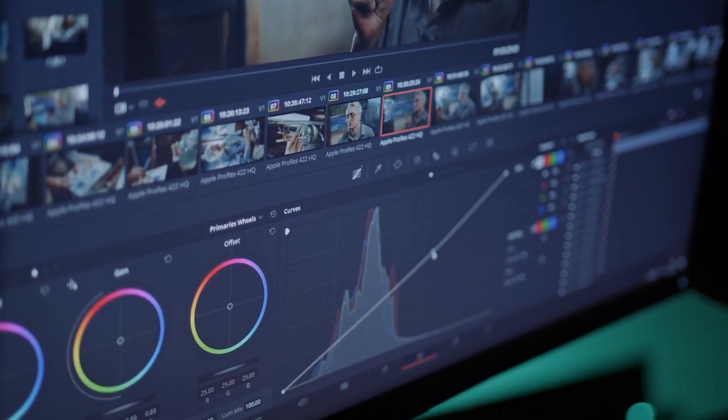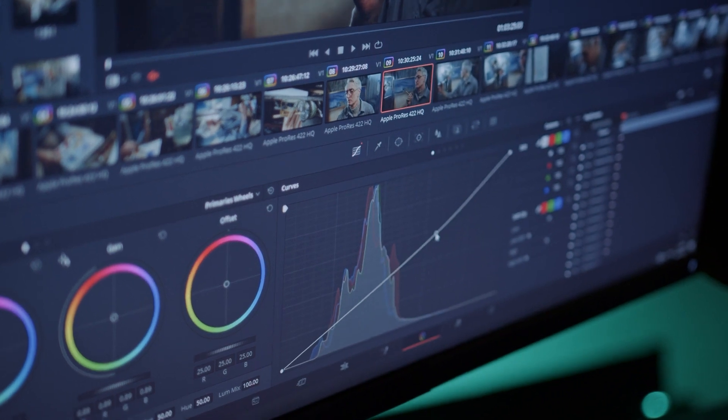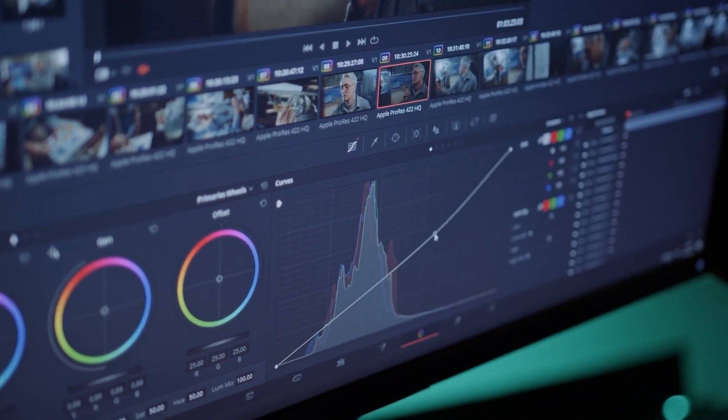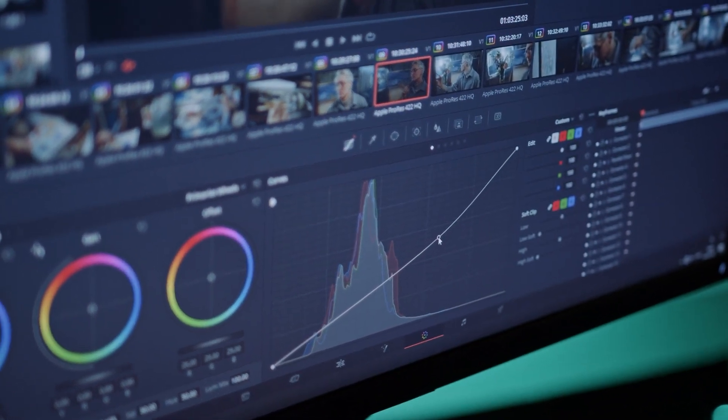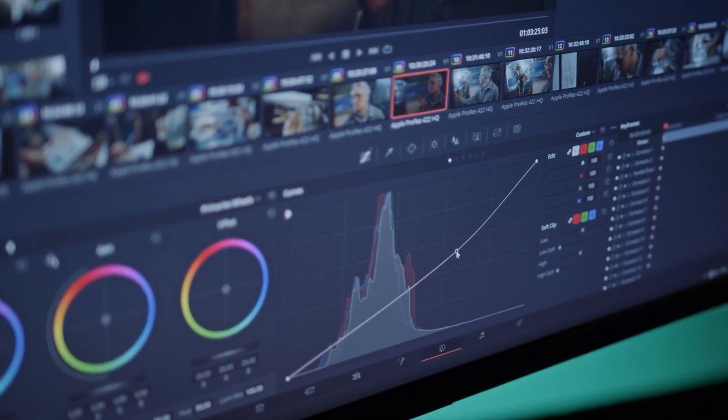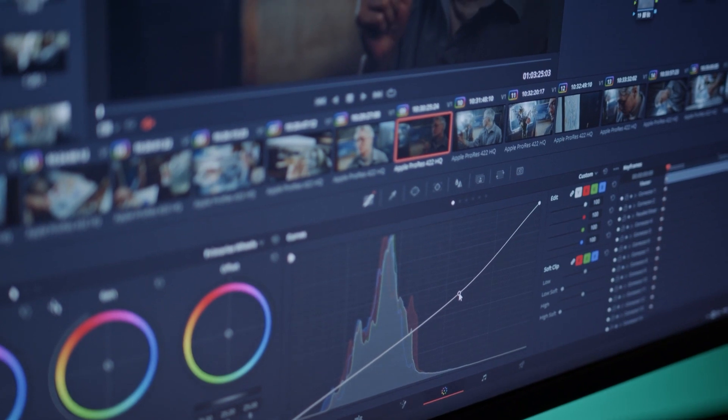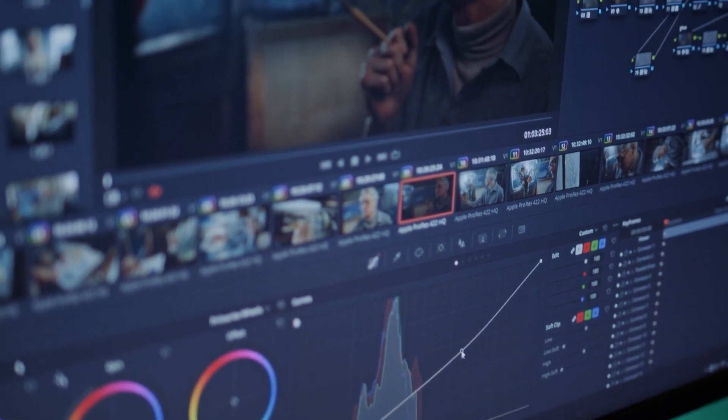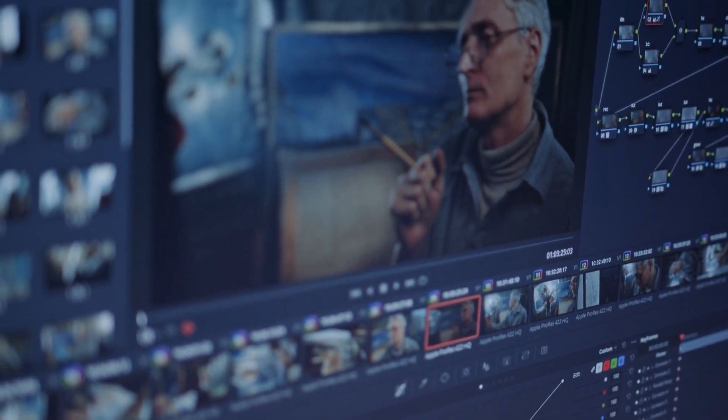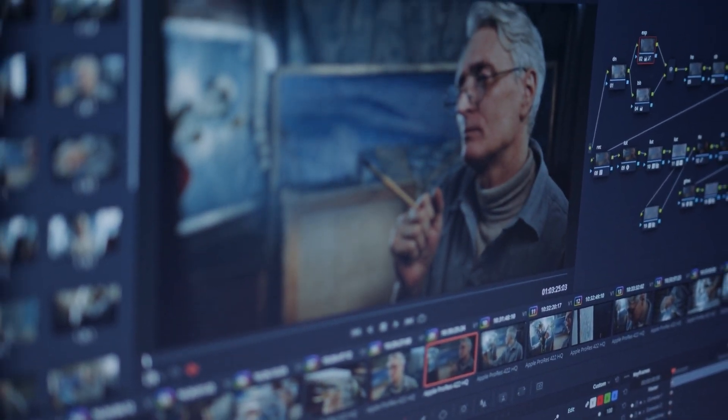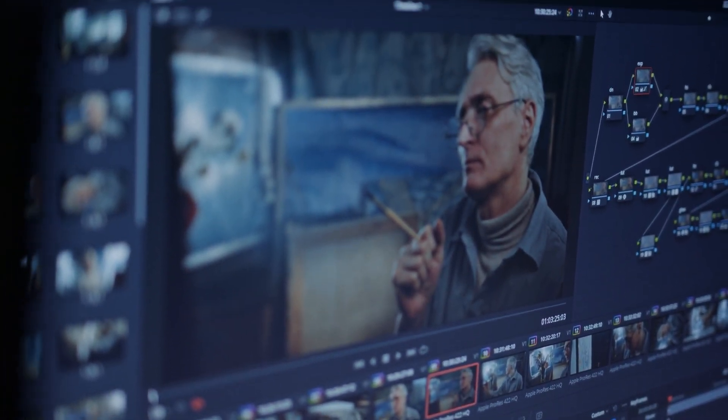Step eight: preview your animation. Before you finalize your design, be sure to preview your animation to make sure it looks the way you want it to. You can do this by clicking on the play button at the bottom of the screen.